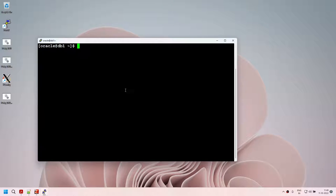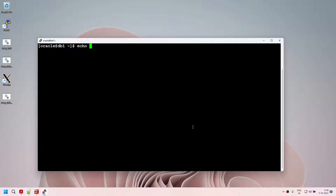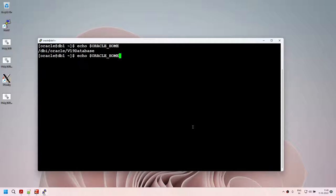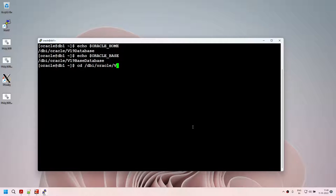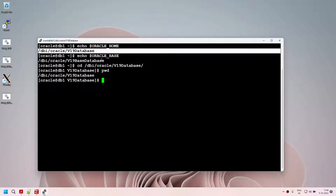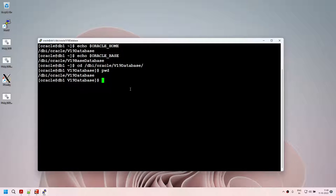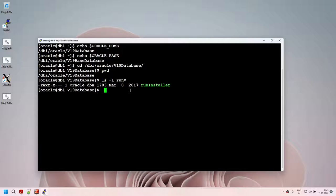Let's verify our Oracle home is set — it's set. Let's verify Oracle base is set — that's set. We are now at the step where we are going to install the software. Let's go to the v19_database directory — this is my Oracle home. Under this Oracle home, you will find the runInstaller executable. We are going to use runInstaller as the Oracle user to install our software.